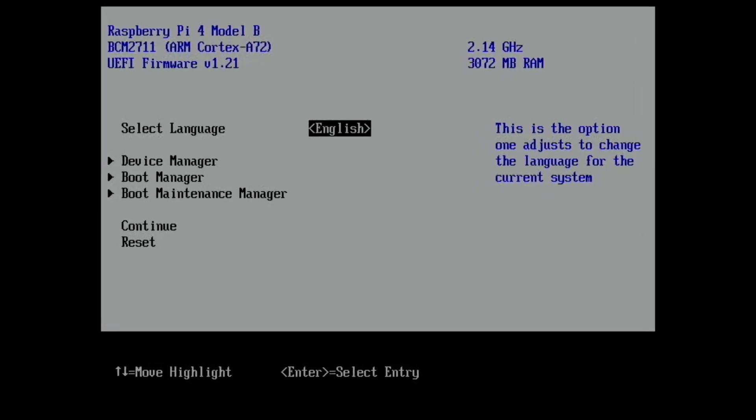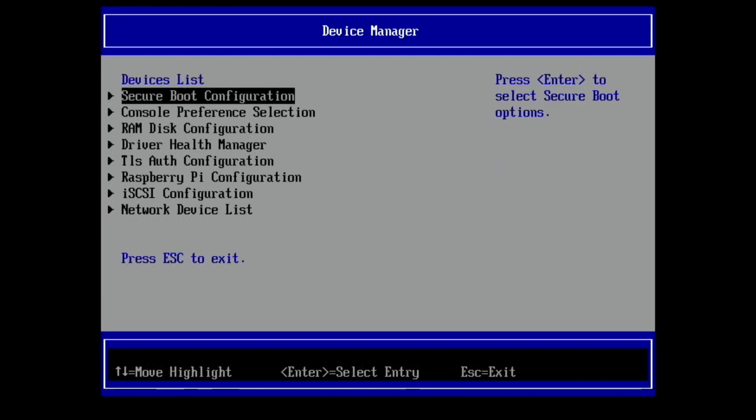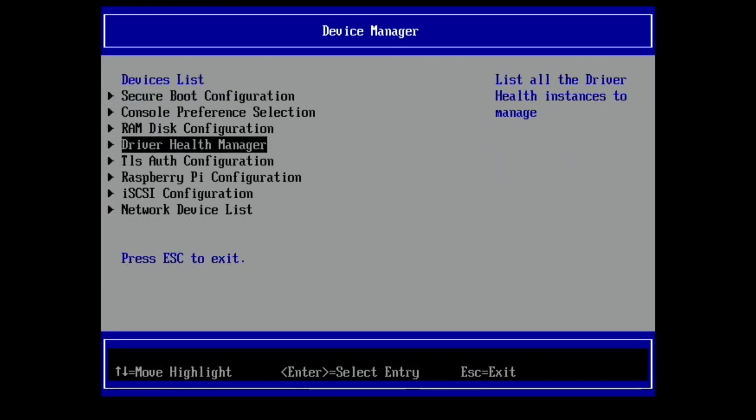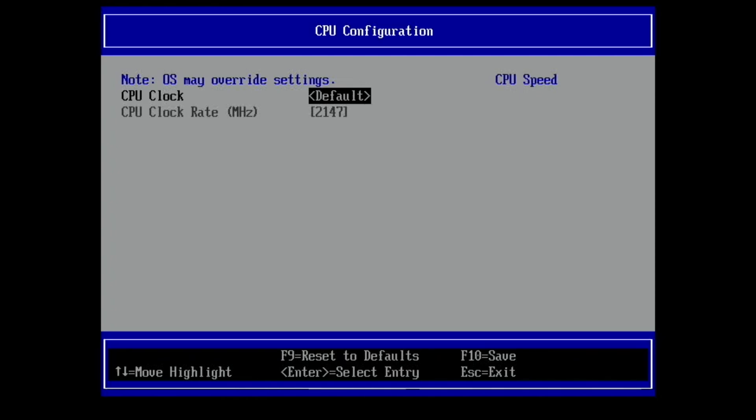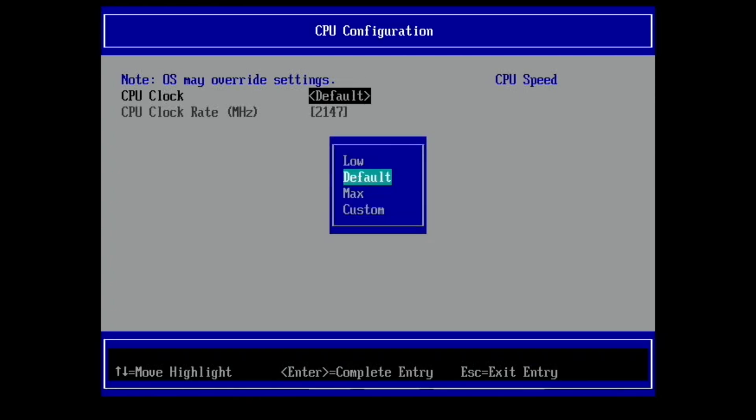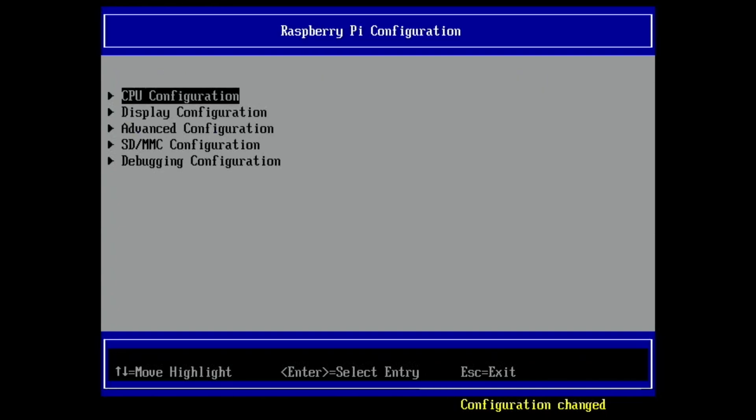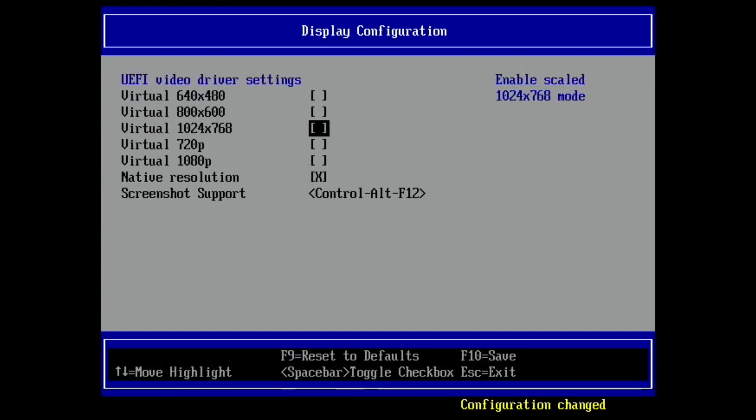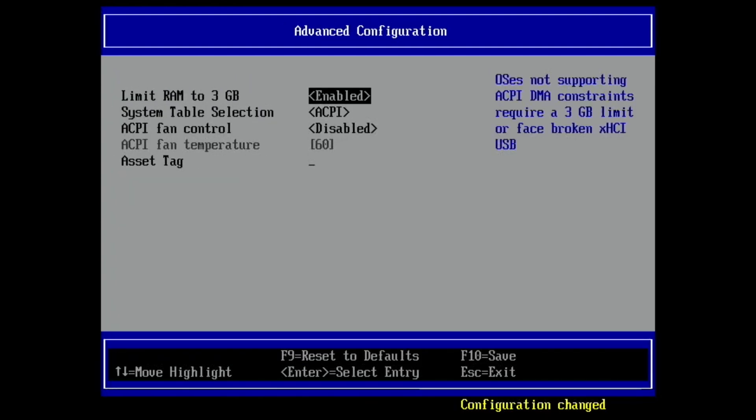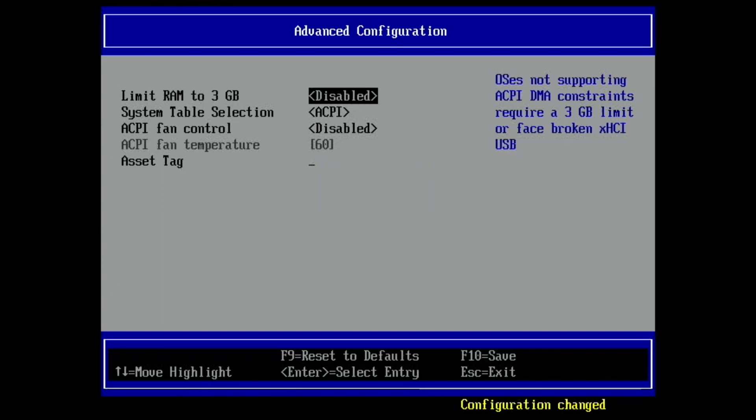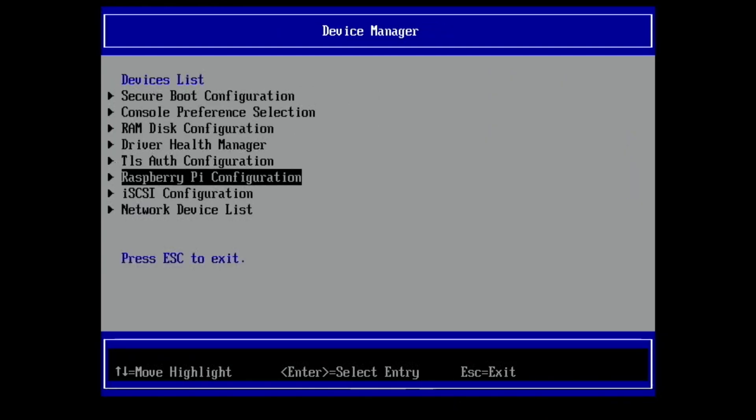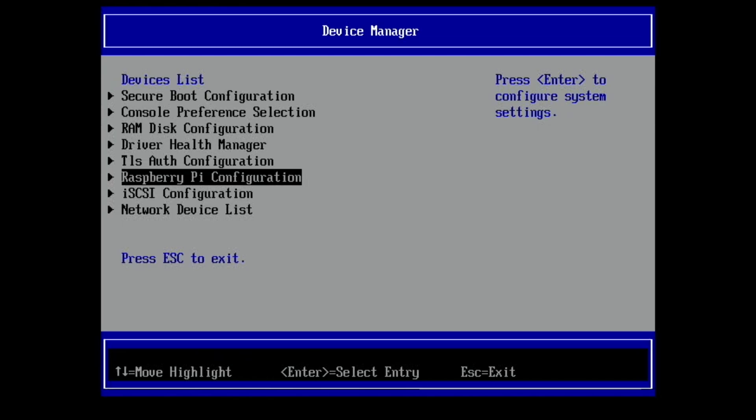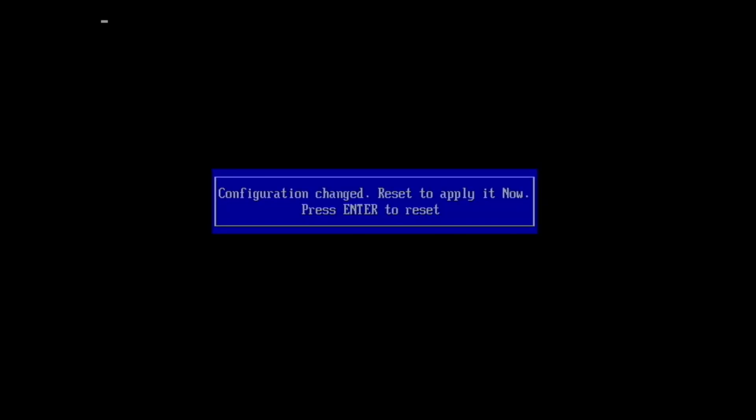Okay, as soon as you're able, press escape and you'll get this menu up. So we can go into device manager, we can go into Raspberry Pi configuration, CPU configuration, and I'm going to select max. Press escape. Display configuration, and I'm going to select 720. Advanced configuration, so at the moment it's limit RAM to 3GB, that's for compatibility, but with an SD card it should be fine with 8GB. So we're going to do disabled on that, so that will give us the full 8GB RAM of this Pi or 4GB if you've got a 4GB Pi. So keep pressing escape, hit yes, escape, go down to continue and hit enter. And then enter to reset. Now it should restart with all those new settings.